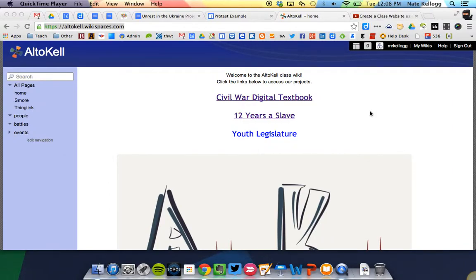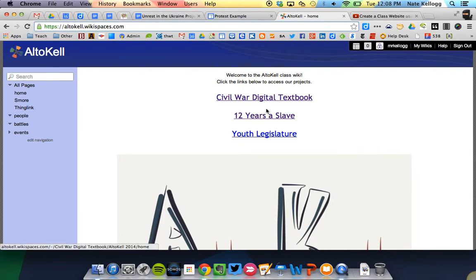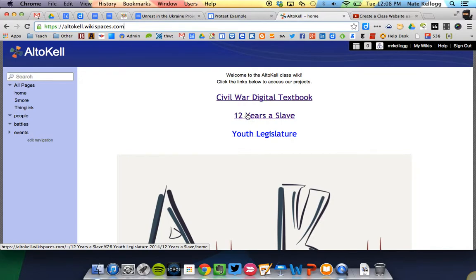Hi guys, this is Mr. Kellogg here showing you how to embed your files and documents and movies for 12 Years a Slave and Youth Legislature. So to start out, we're going to go to altocel.wikispaces.com, you've got to make sure that you are signed in to do this. You'll notice we've got our three options at the top, so you want to choose if you're doing your project for 12 Years a Slave, choose that one.